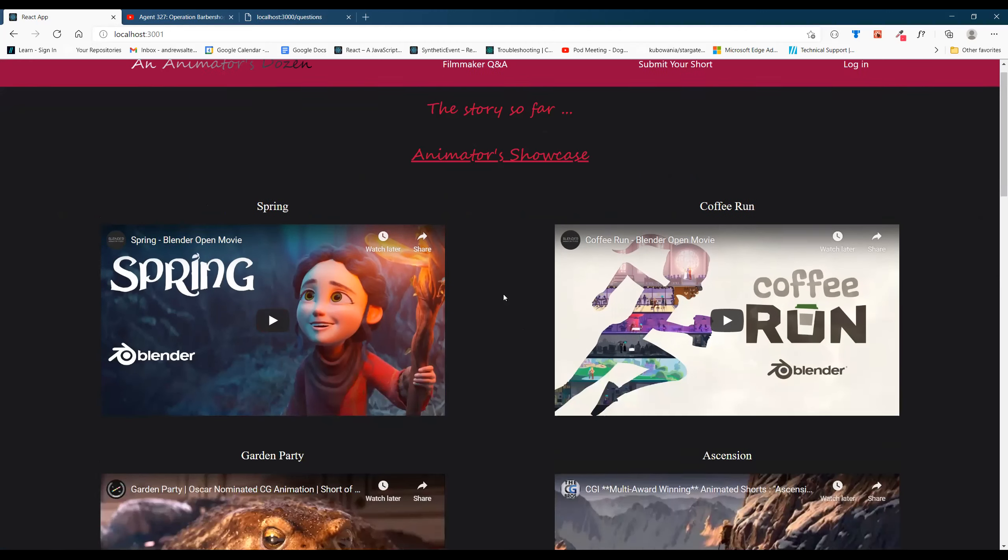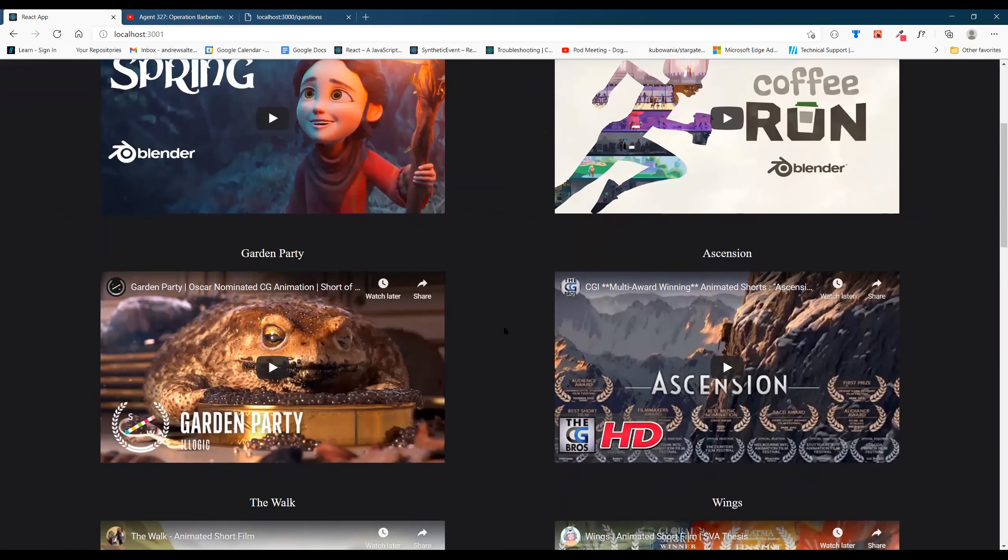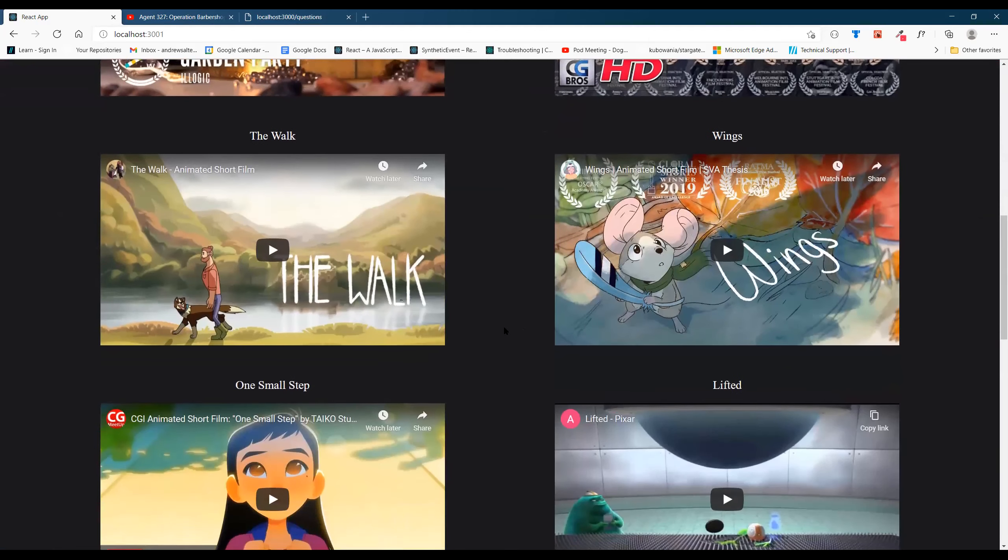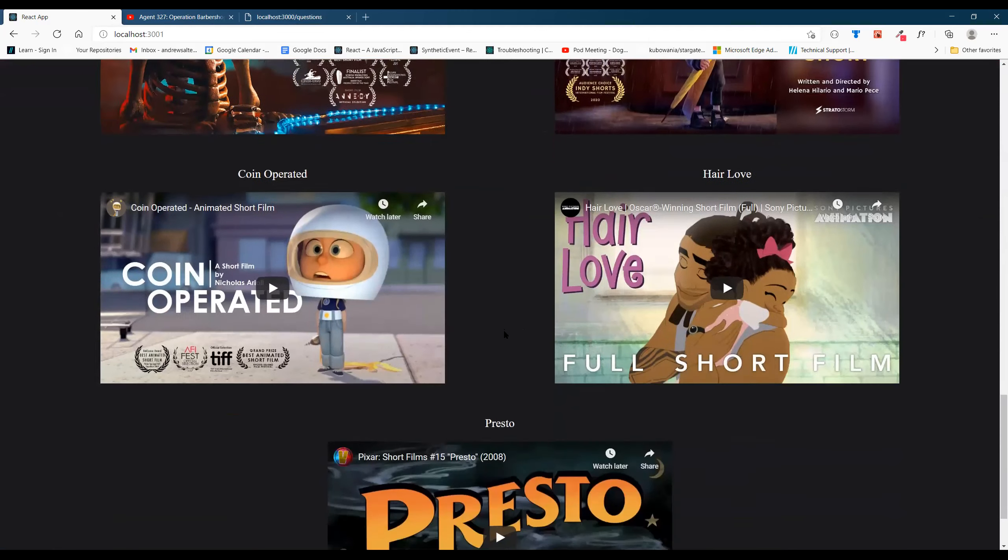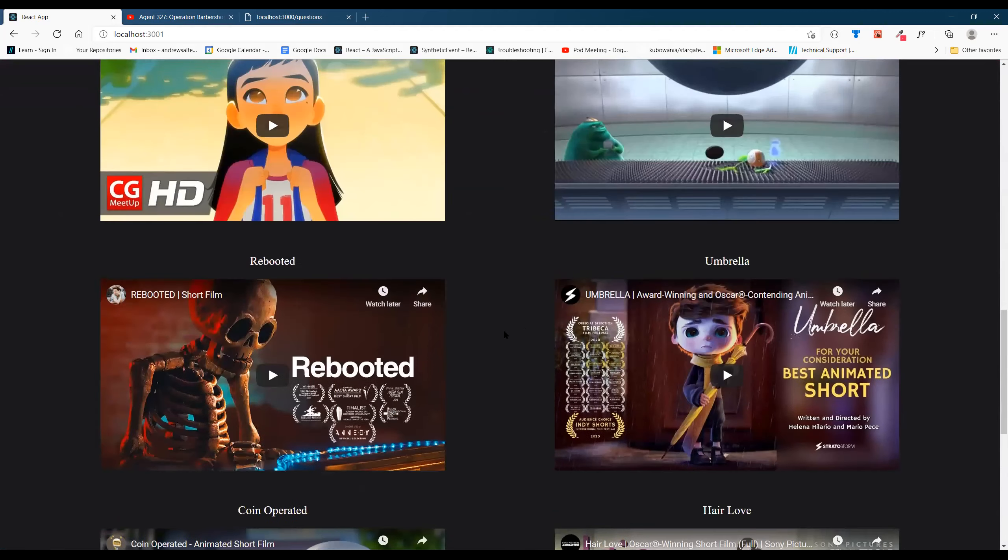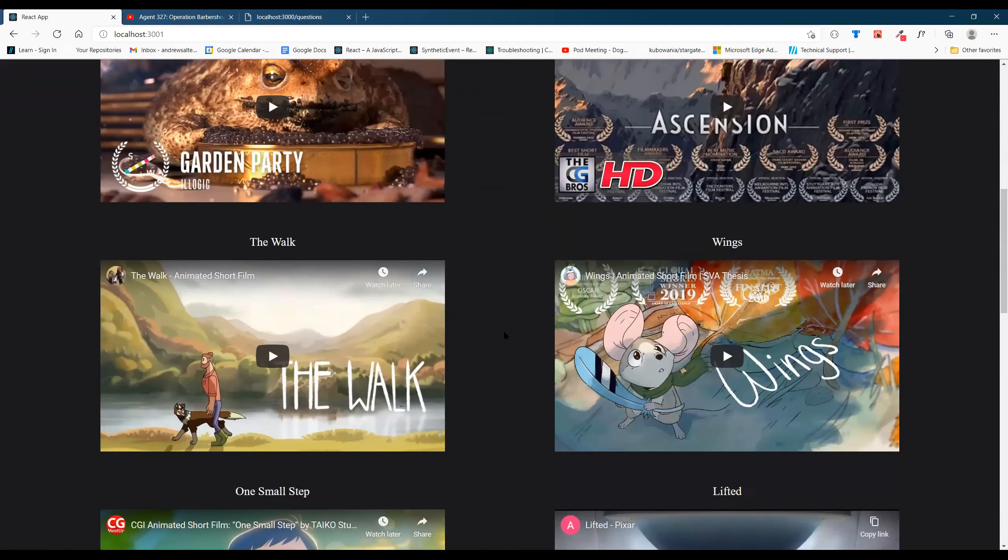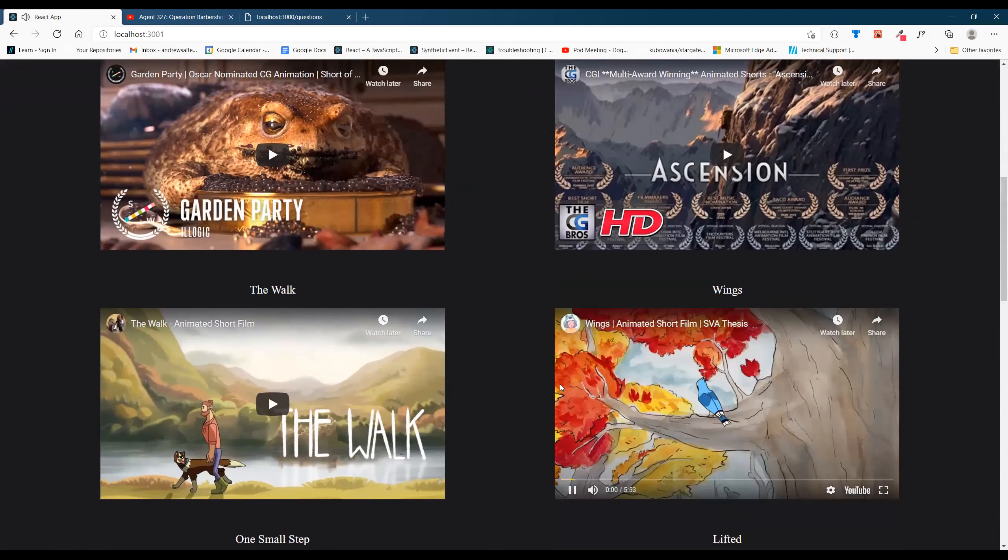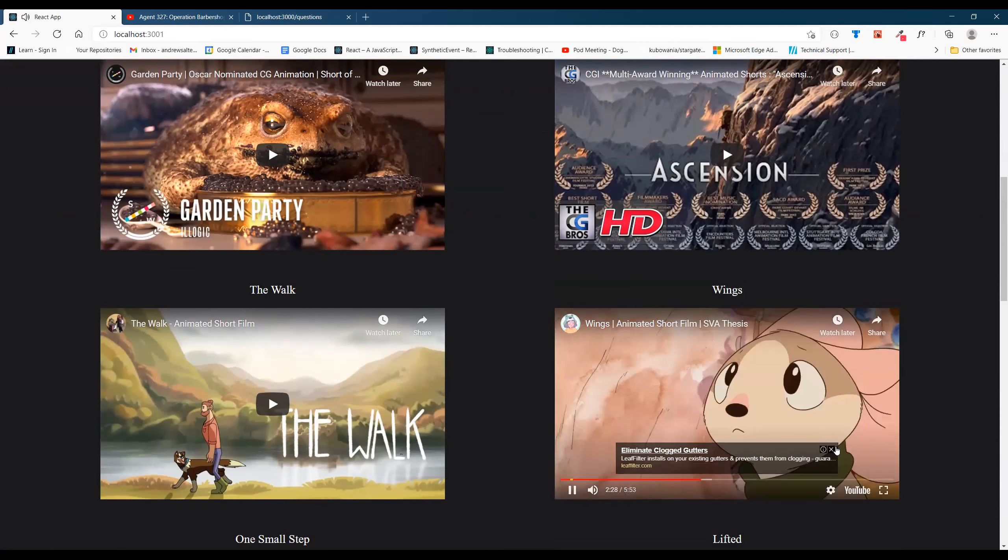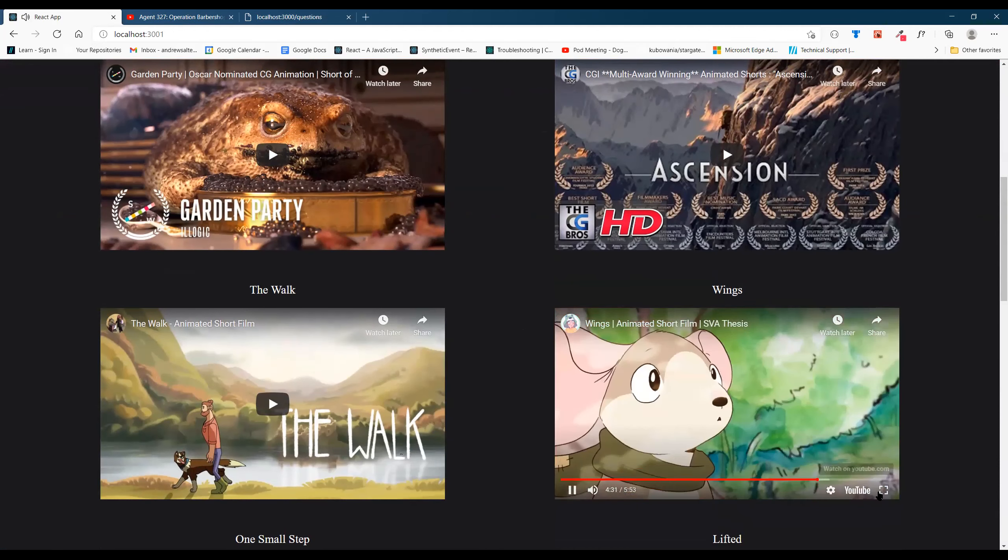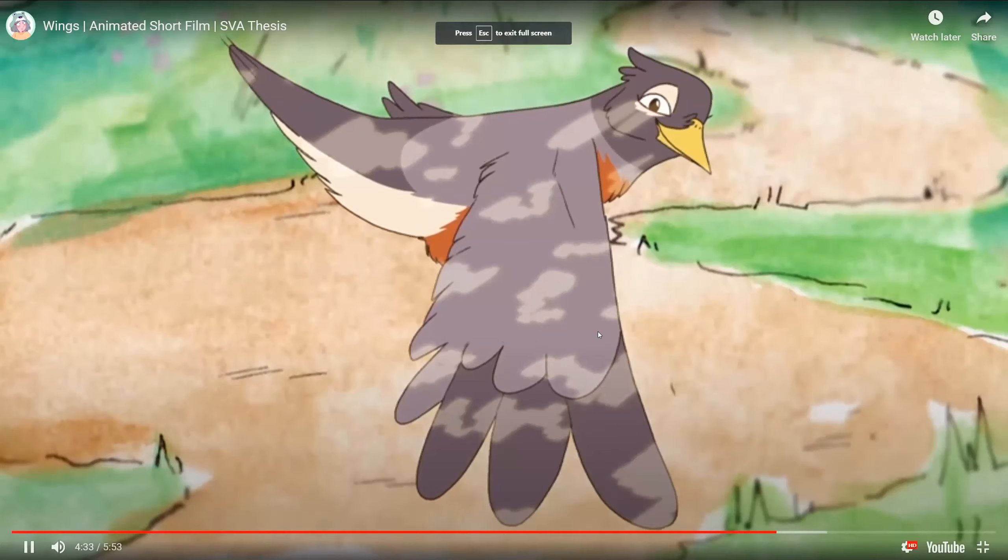On the home page is the Animator's Dozen which is 13 short animated films. I'm just going to click on one and you can watch, play the whole film, you can do full screen.